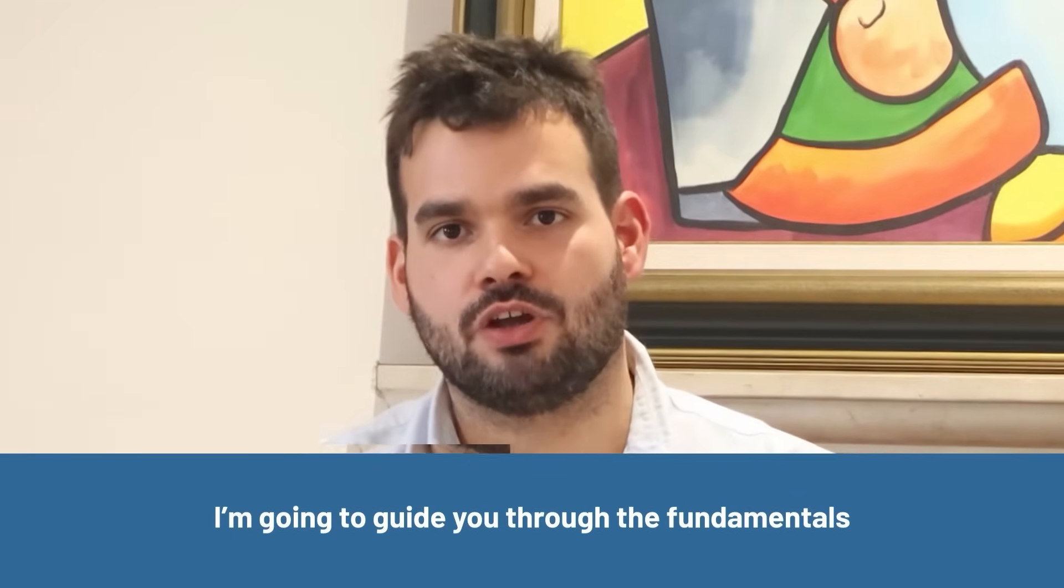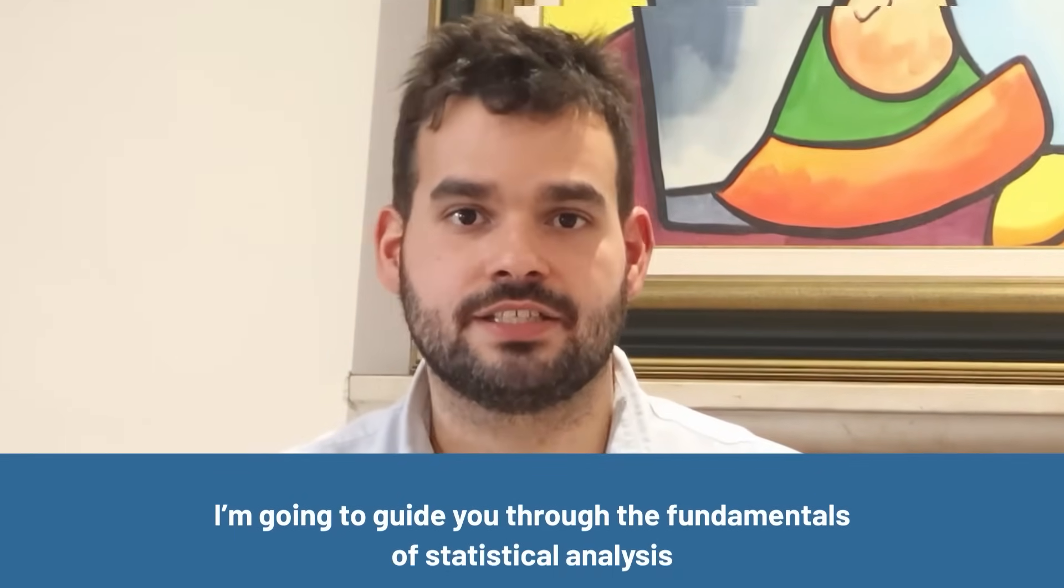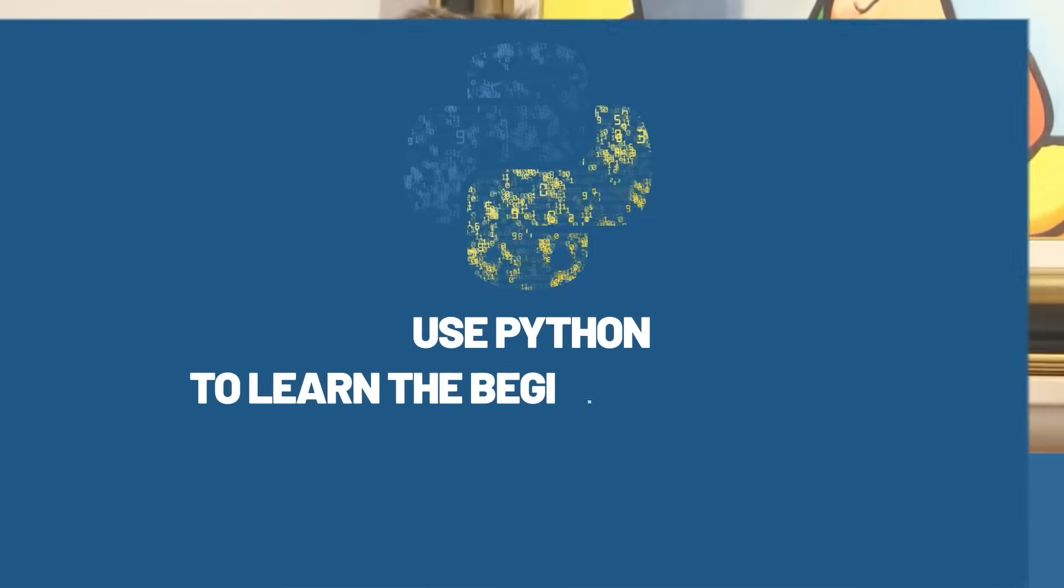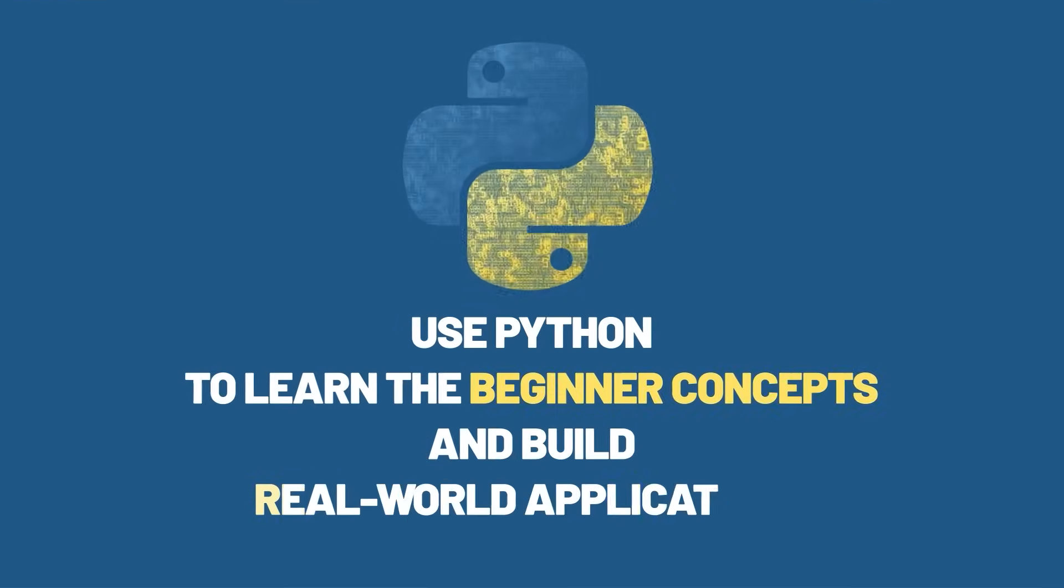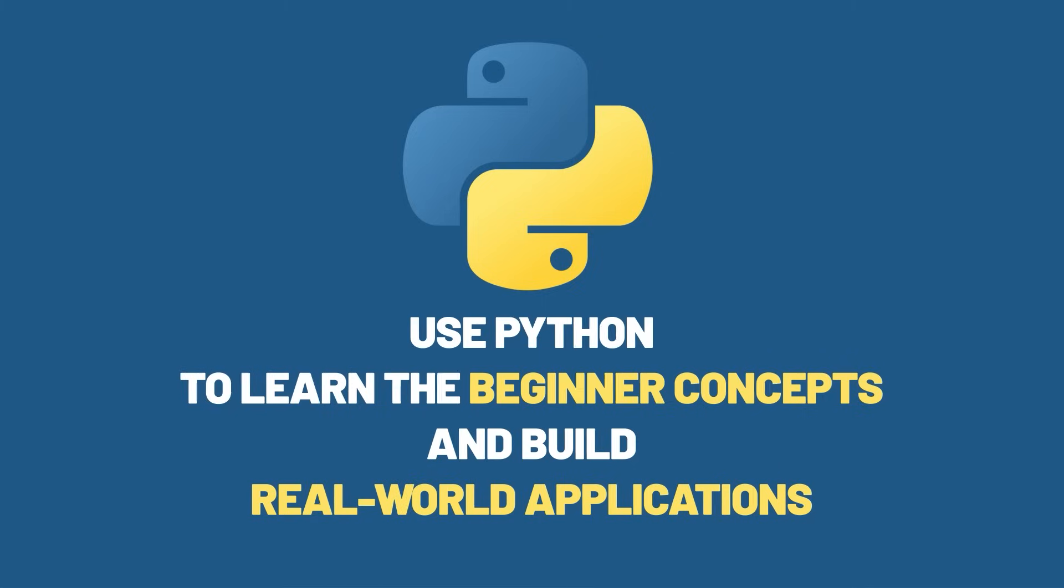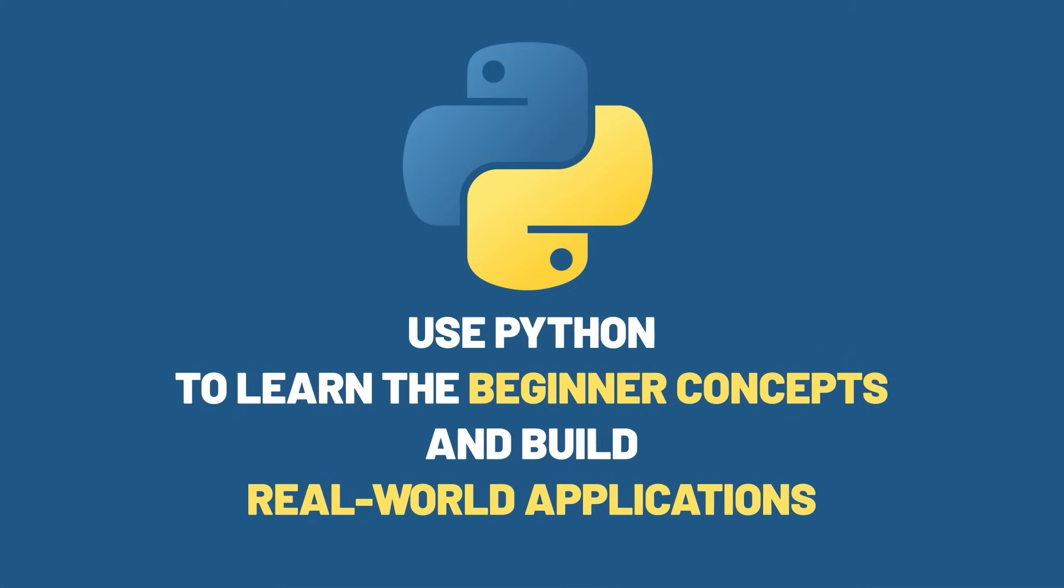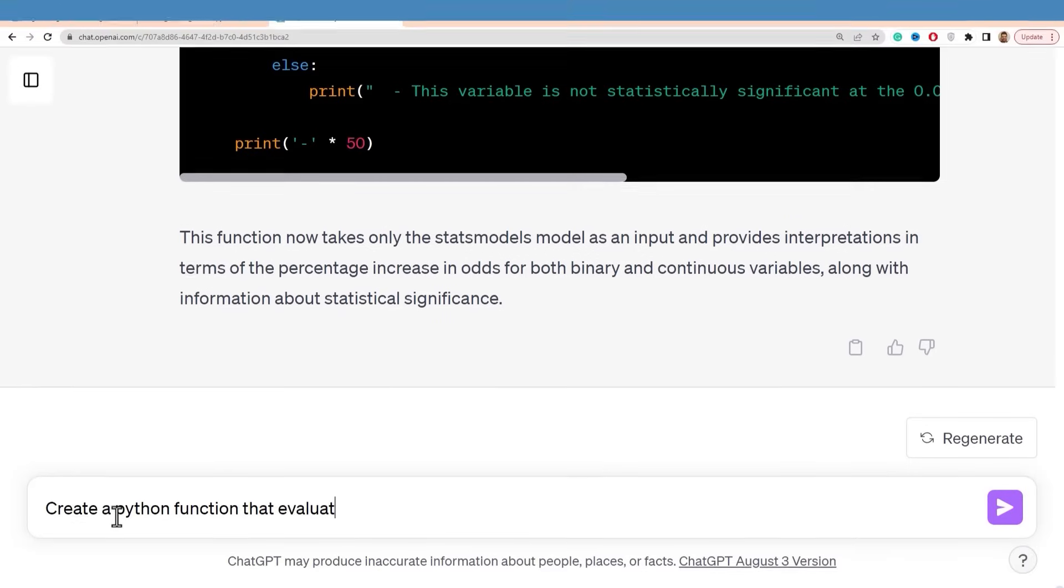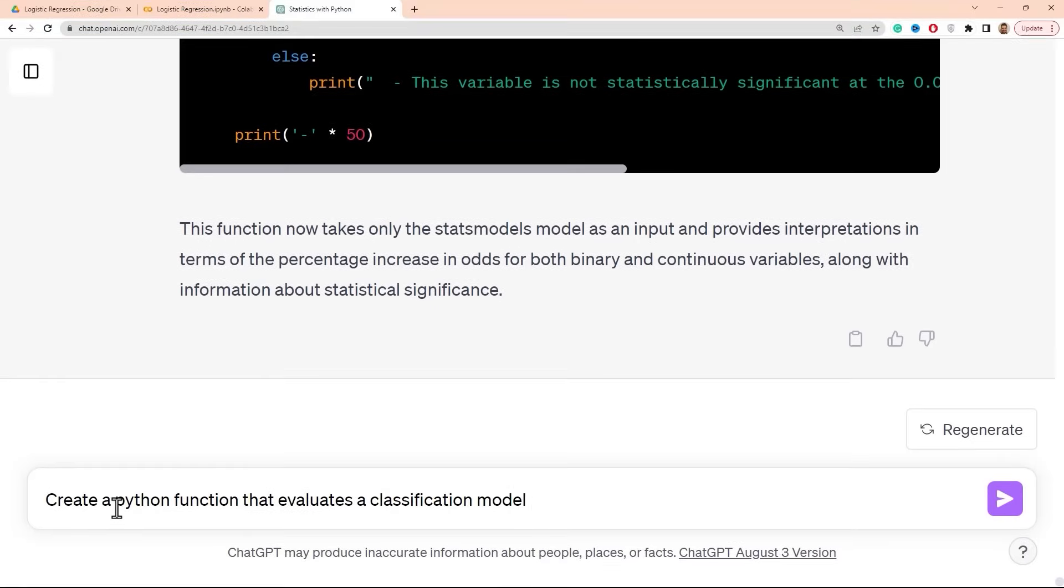I'm going to guide you through the fundamentals of statistical analysis, using Python to learn the beginner concepts, but also to build real-world applications. And you don't need any prior programming knowledge to get started.